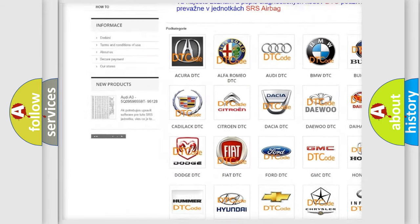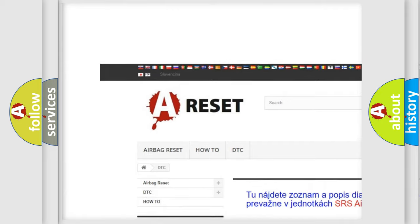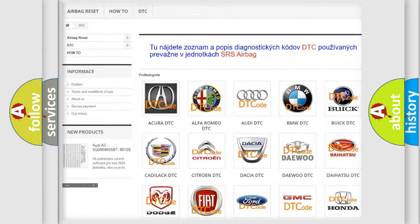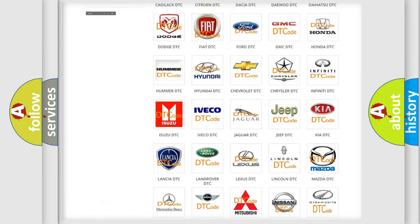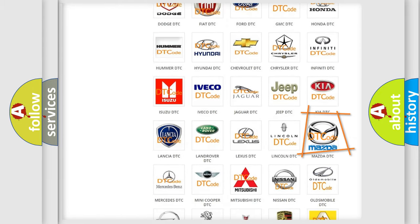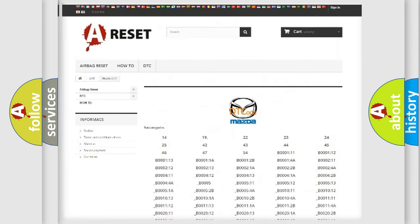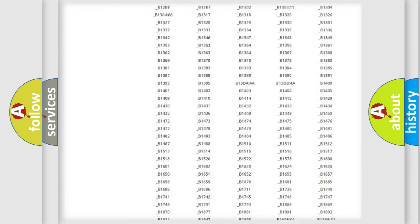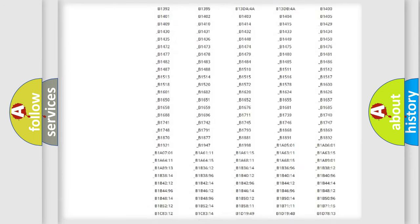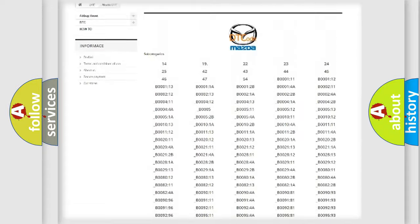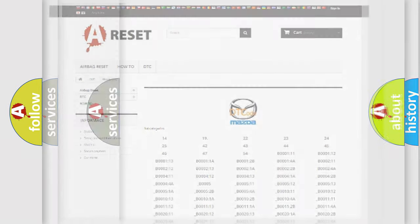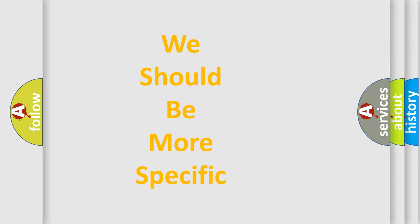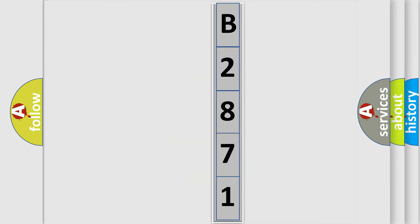Our website airbagreset.sk produces useful videos for you. You do not have to go through the OBD2 protocol anymore to know how to troubleshoot any car breakdown. You will find all the diagnostic codes that can be diagnosed in Mazda vehicles and many other useful things.